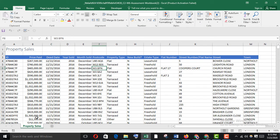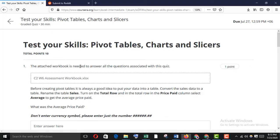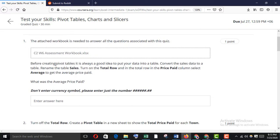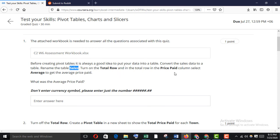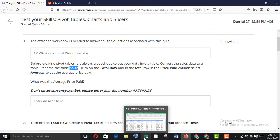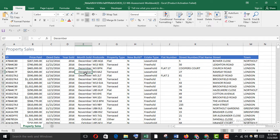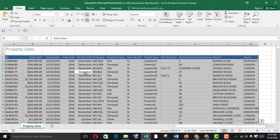Before creating a pivot table, it is always a good idea to put your data into a table. Convert the sales data to a table and rename the table 'sales'. Copy it down and turn on the total row. In the total row, in the price paid column, select average to get the average sales price paid.